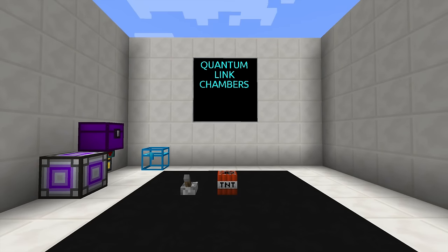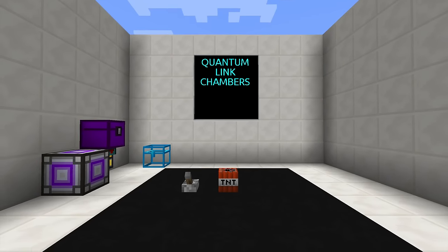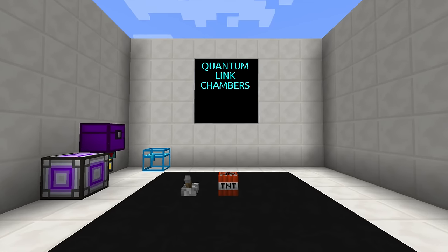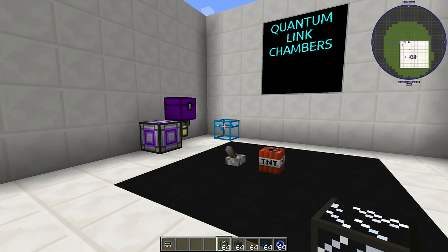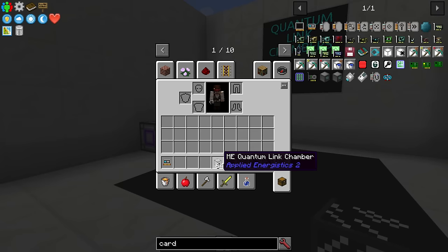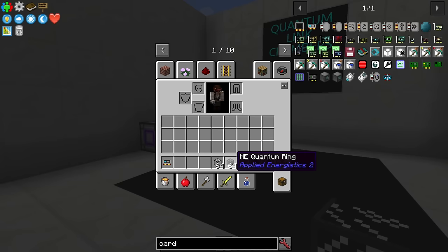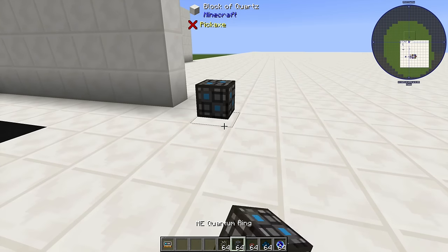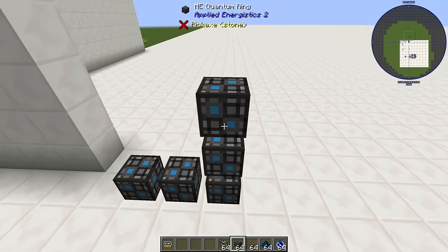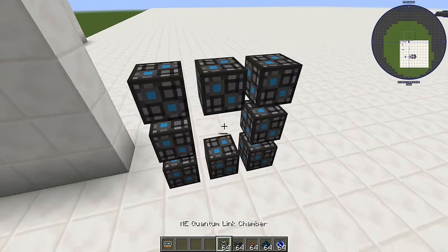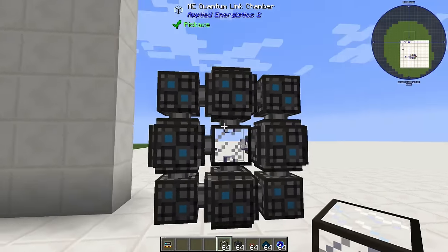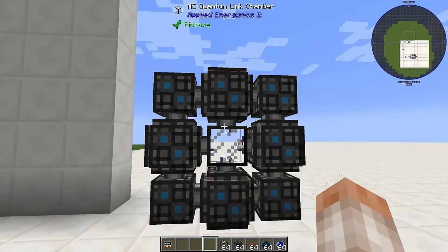A quantum link chamber is an AE2 multi-block that allows you to wirelessly transmit your network over infinite distances, including cross-dimensionally. To make it, you need to craft quantum link chambers and ME quantum rings — eight quantum rings with a quantum link chamber in the center — and once you build it, it will form the multi-block.